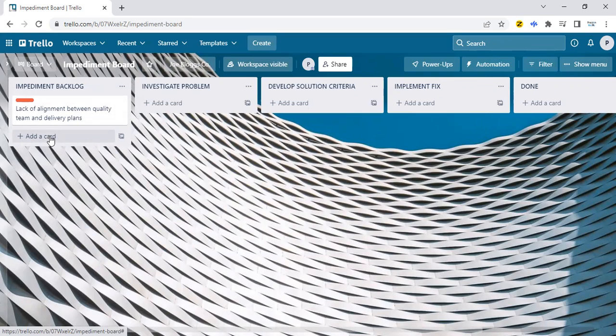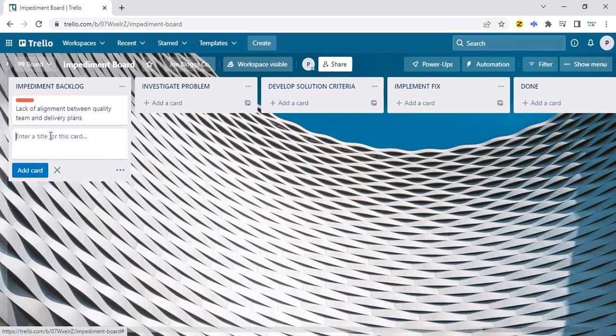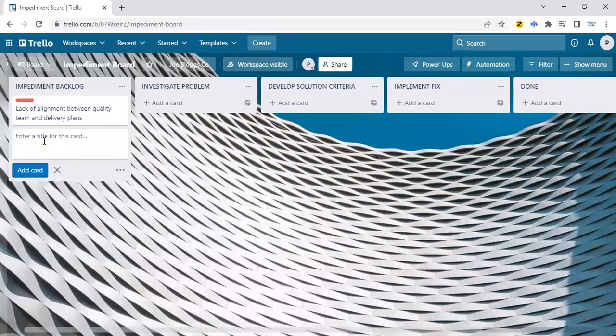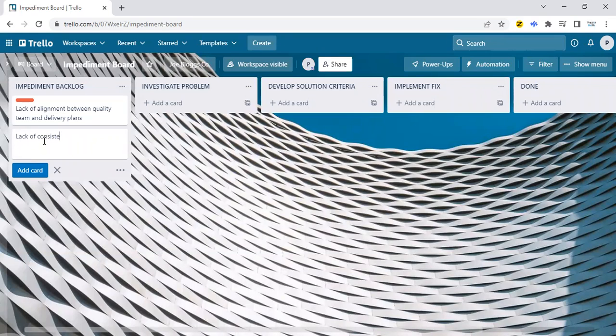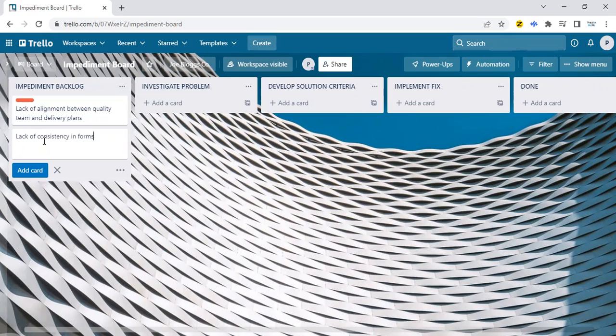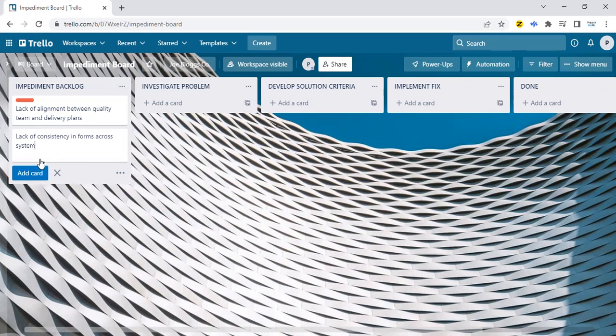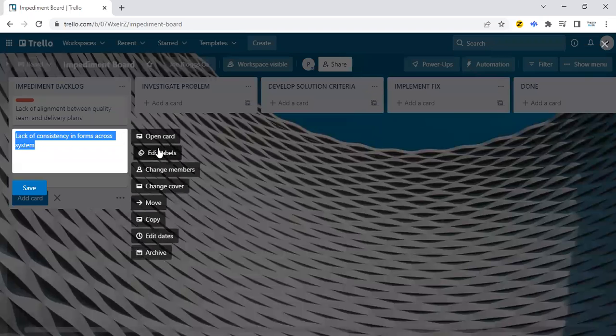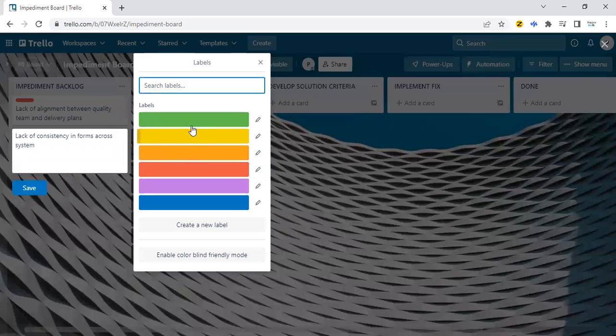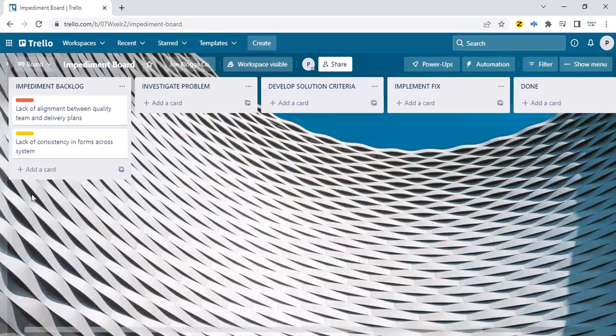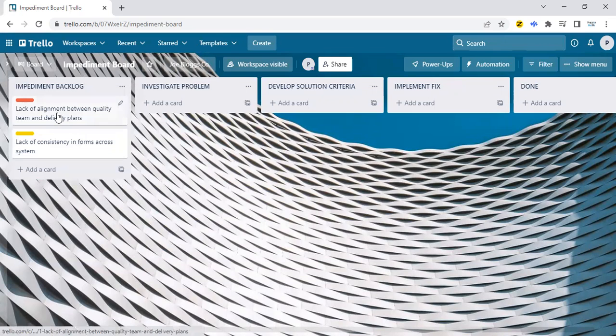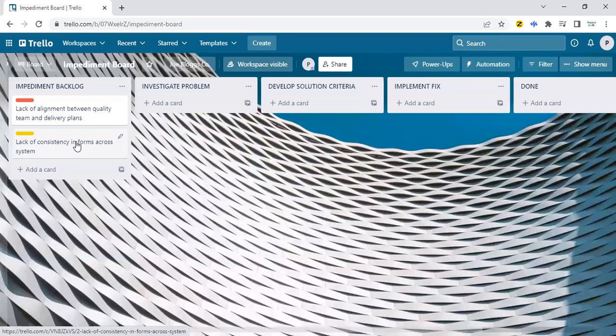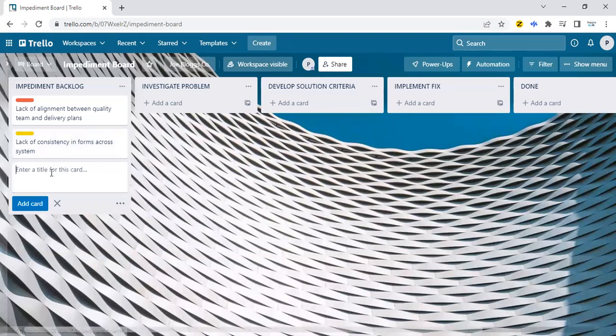I could say, for example, lack of consistency in forms across system. And hit the enter button. Again, I'm going to edit the label and make this something yellow, so it's not as serious as the first one. And that's pretty much what you do. We could add some more information.